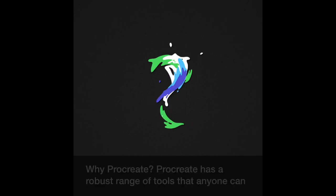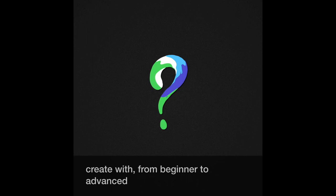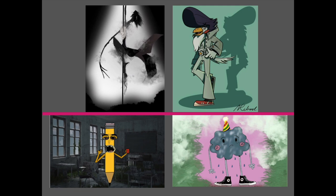Why Procreate? Procreate has a robust range of tools that anyone can create with, from beginner to advanced. One thing I like about Procreate is the variety of work that students can create. With a range of tools, it's a fully loaded art studio.